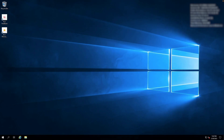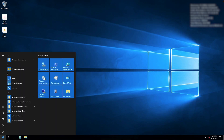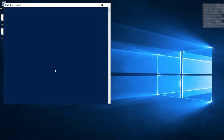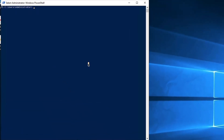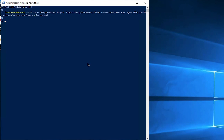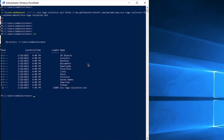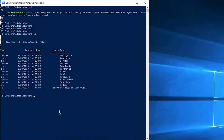To download the script, open Windows PowerShell with administrator privileges and then run the following command. In the same window, run the following script to collect the logs and create an archive.